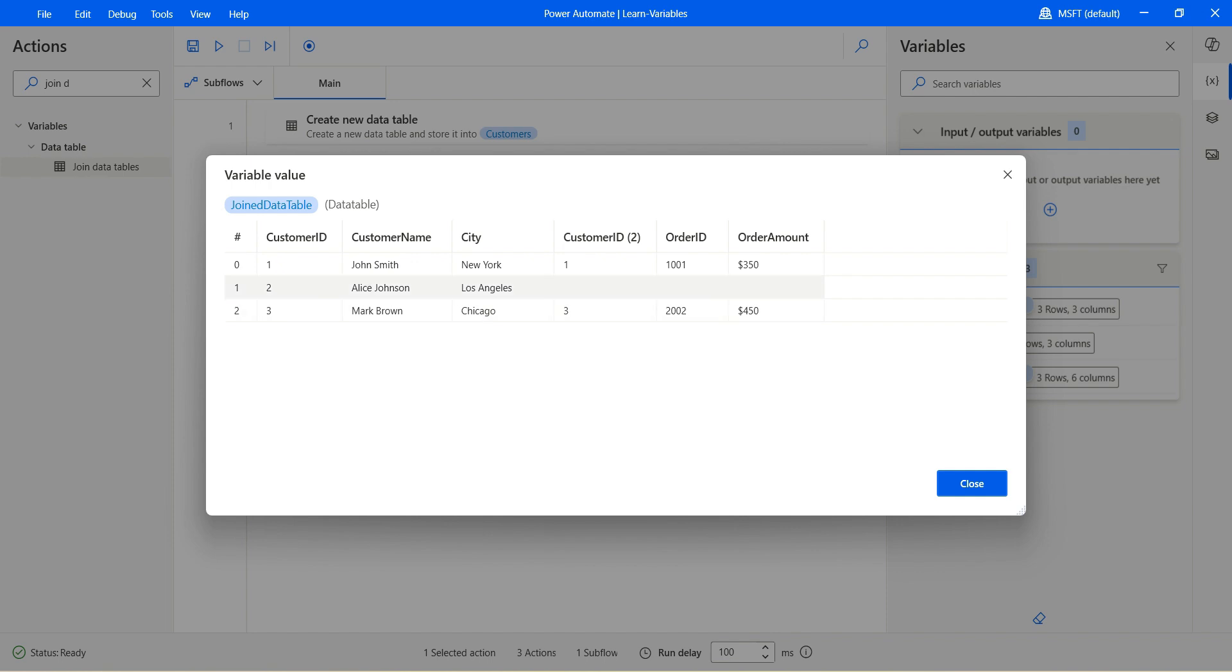Now you see we have one, two and three. So it returns the rows from the left table. The left table for us is the customer and the right table is the customer orders. So it returns the rows from the left table.